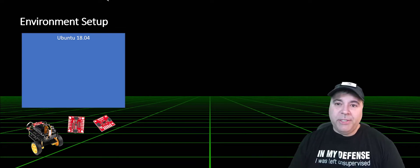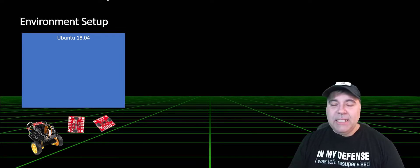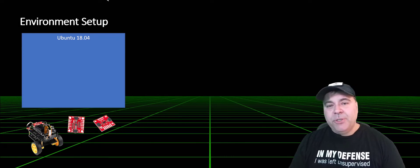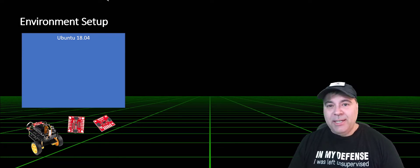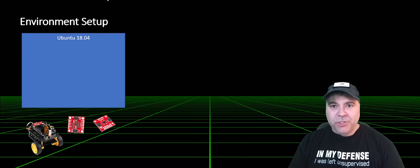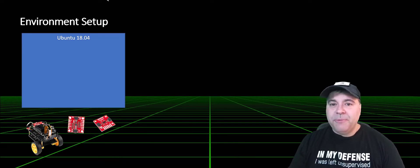On the Jetson, we're going to be running Ubuntu 18.04. The Jetpack 5, which supports 20.04, is not actually supported on the Jetson Nano until their next generation, which comes in a few years.